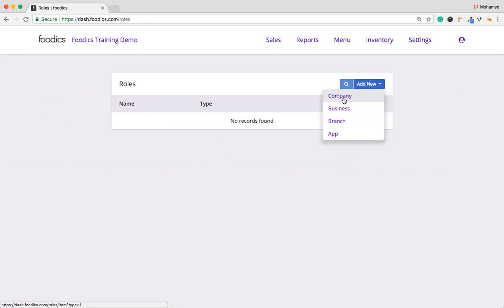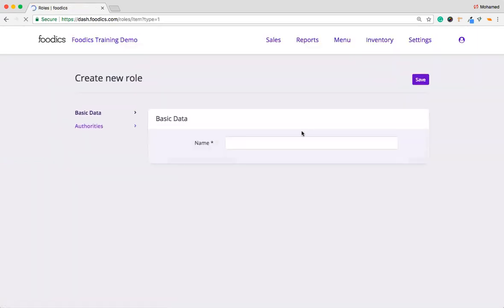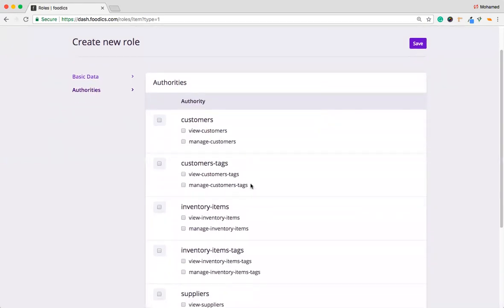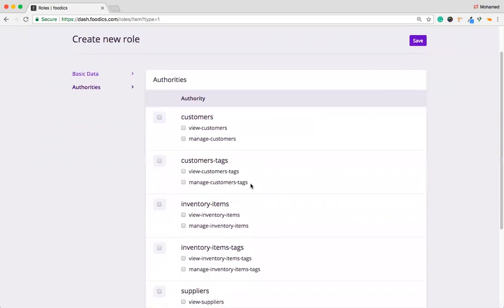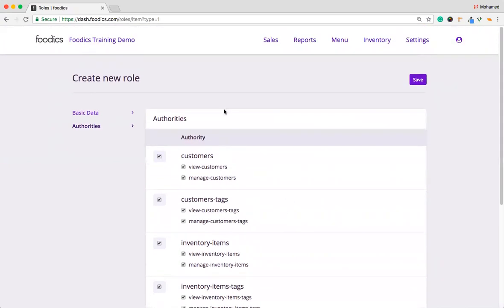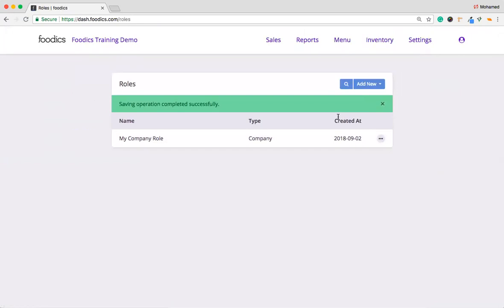So we will start with the Company Role to add a new one. So add my Company Role, for example, the name. Then you choose the authority for this role. I'm going to choose three or four types of authorities regarding this Company Role. Then I hit Save. Now it will be saved, as we can see.